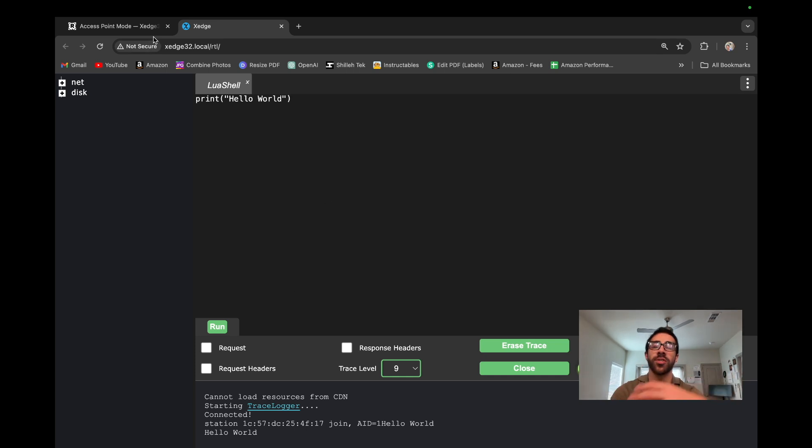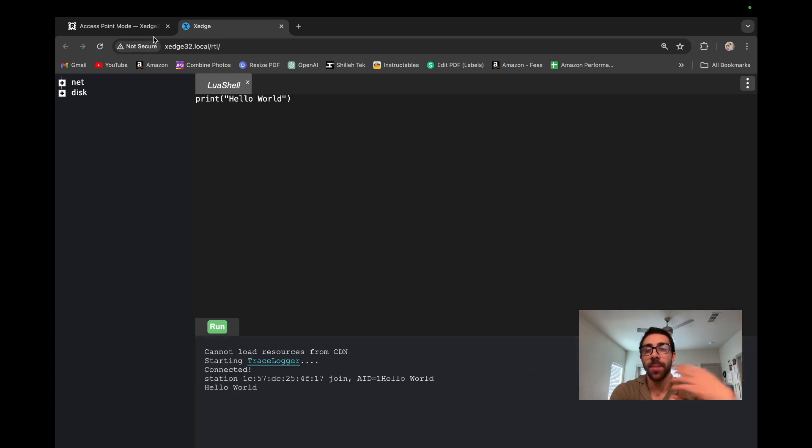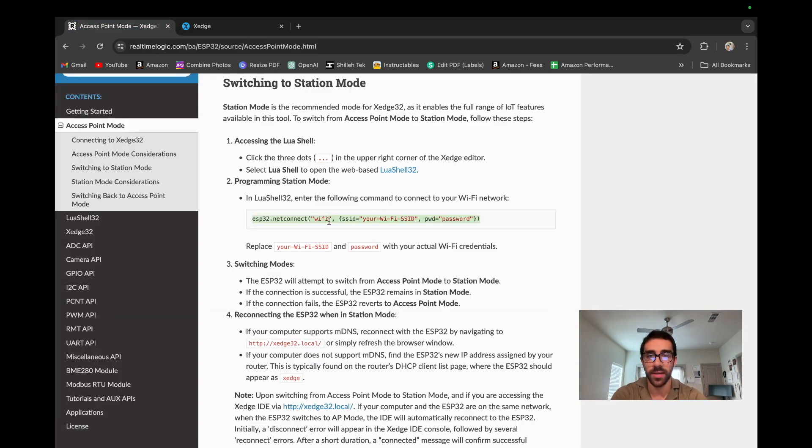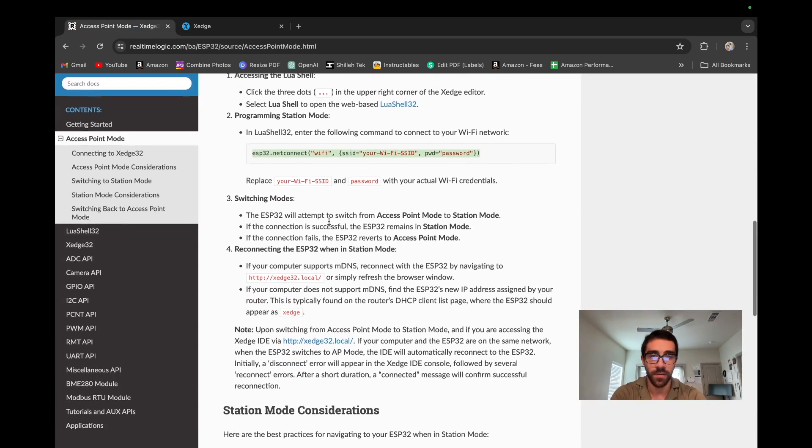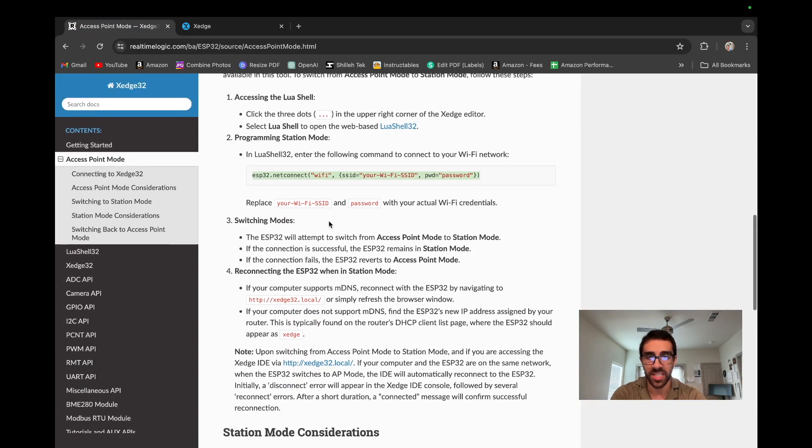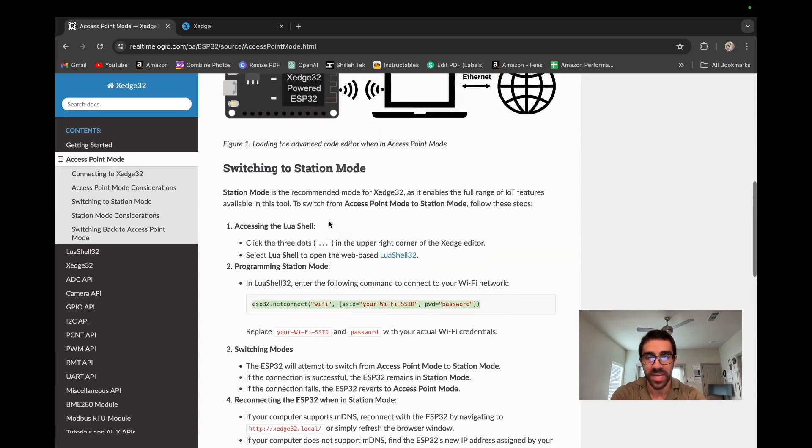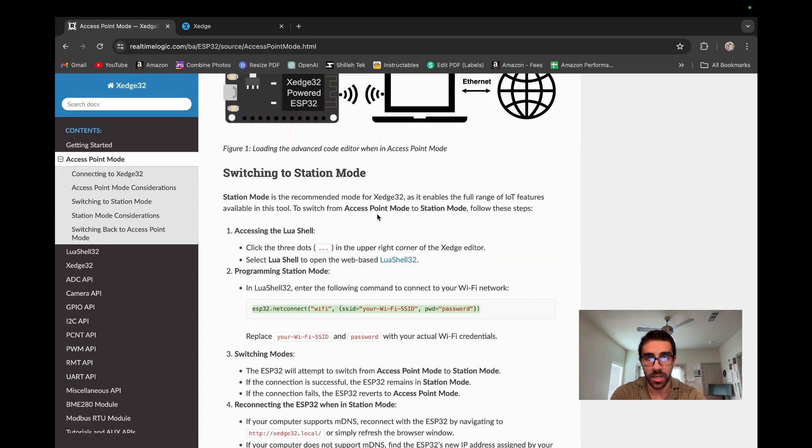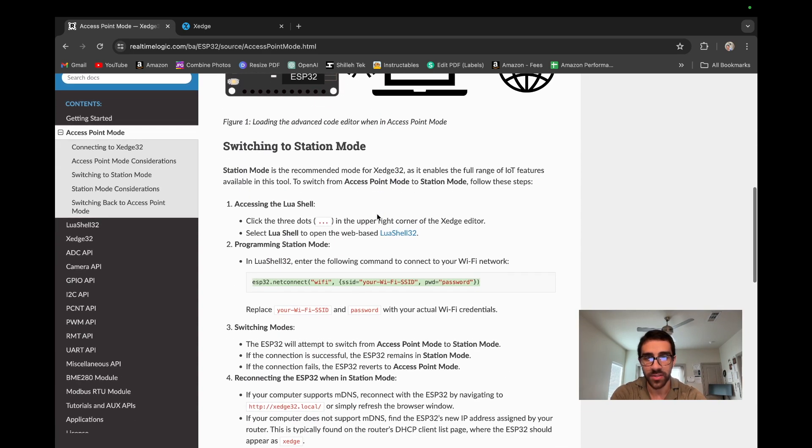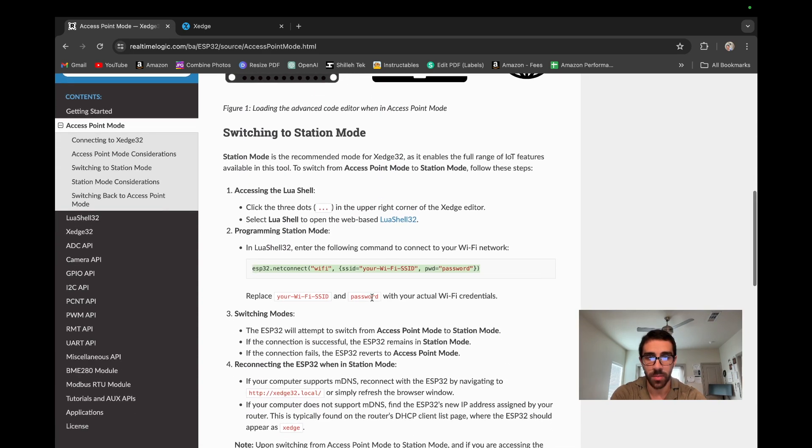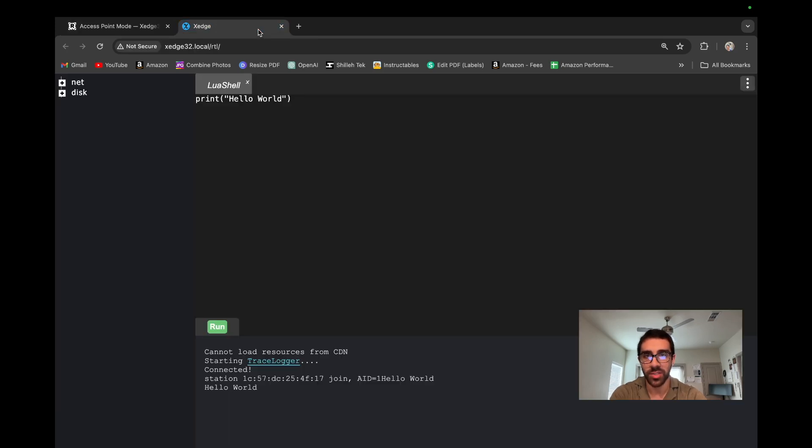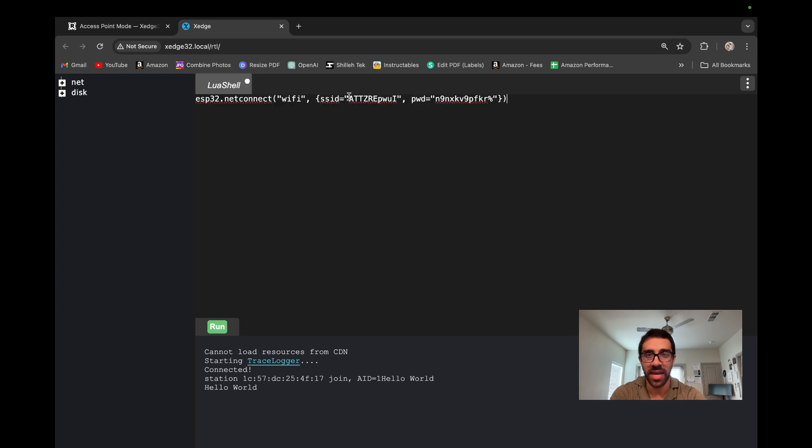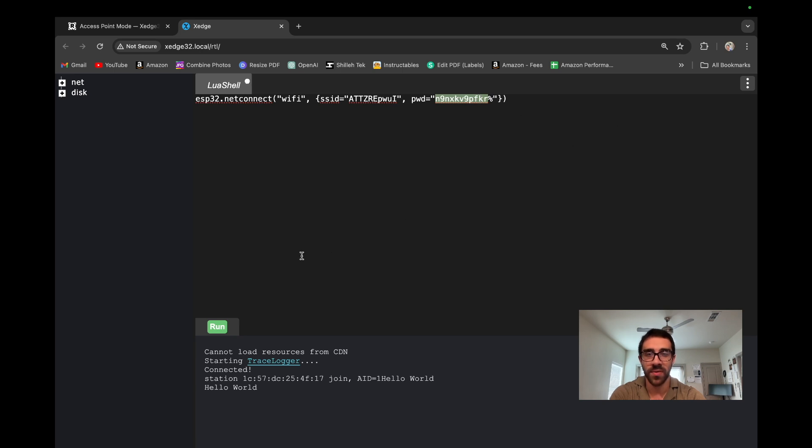So next we want to switch from AP mode to station mode, which is the recommended method or the recommended mode for this device per their documentation. So we see down here, there's some instructions. So the main instruction we have is we have to run this command in the shell. So I'm just going to go ahead and paste it here. I already have it on my clipboard with my internet name and password. So go ahead and substitute your internet name and password that you have and just go and run this command.